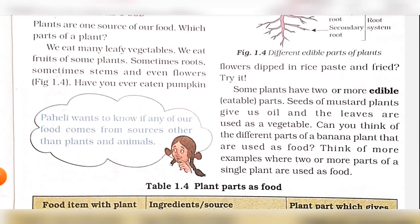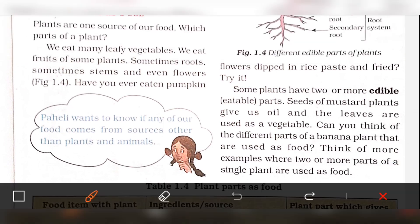Some plants have two or more edible parts. The seeds of mustard plants give us oil, and the leaves are used as vegetables.